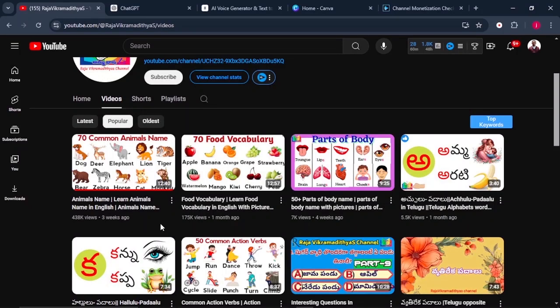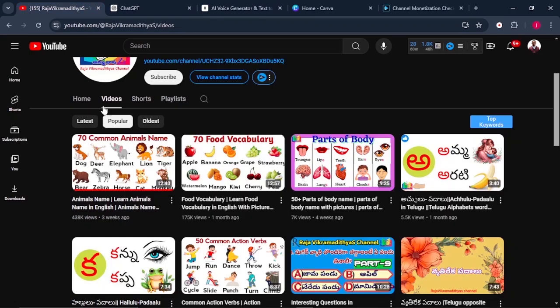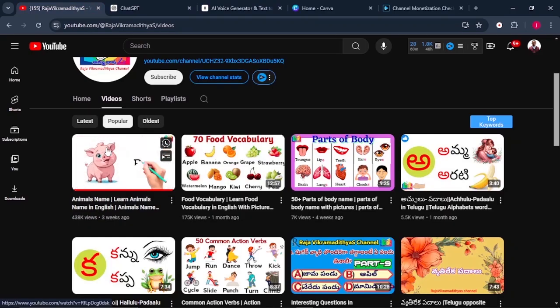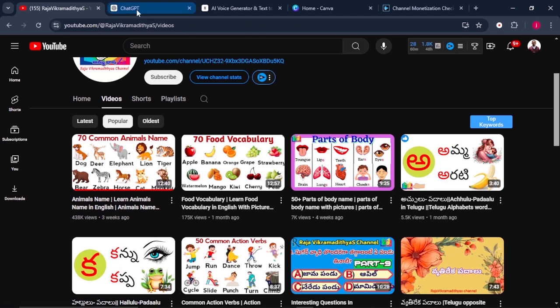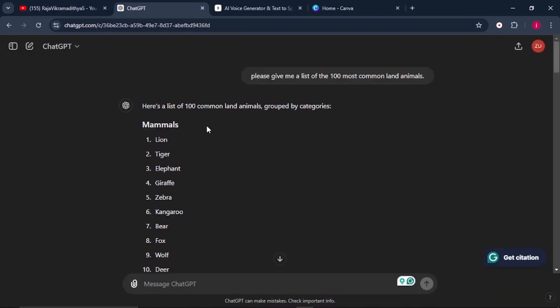Step number one, we're going to go to ChatGPT. We'll tell ChatGPT to say, please give me a list of 100 most common land animals. According to our video, it's talking about 70, but we'll make it even more interesting by making them 100. From there, we're going to click on enter. So once ChatGPT has finished, we can take a look at what it has written for us. So the first one are mammals.